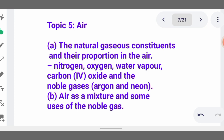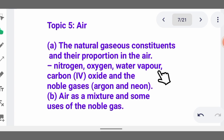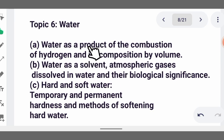Then we talk of the constituents of air. The natural gaseous constituents in their proportions in air are nitrogen, oxygen, water vapor, carbon dioxide, and the noble gases. You also need to understand air as a mixture and the uses of the noble gases.